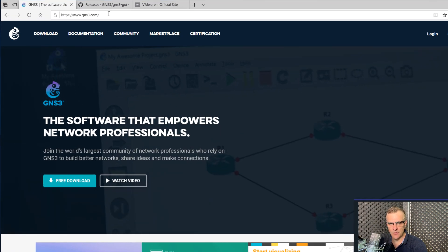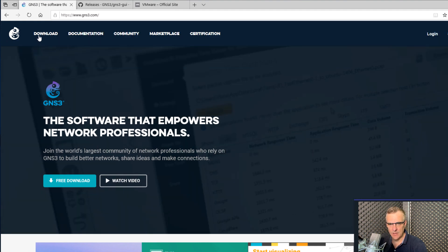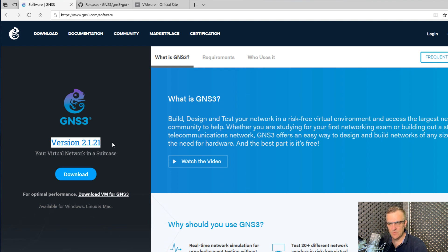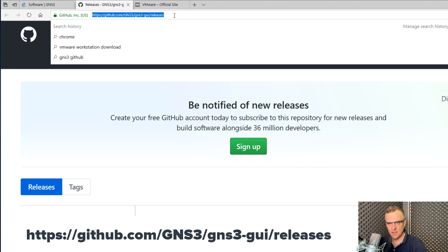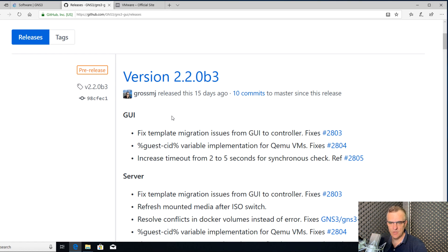Typically, when you want to download software, you go to GNS3.com and click download. Notice this is the current release of GNS3 at the time of this recording — version 2.1.21. That is the official release you should be using. What I'm going to do here is go to GitHub — github.com/GNS3/GNS3-GUI/releases — where you can find all the releases of GNS3.